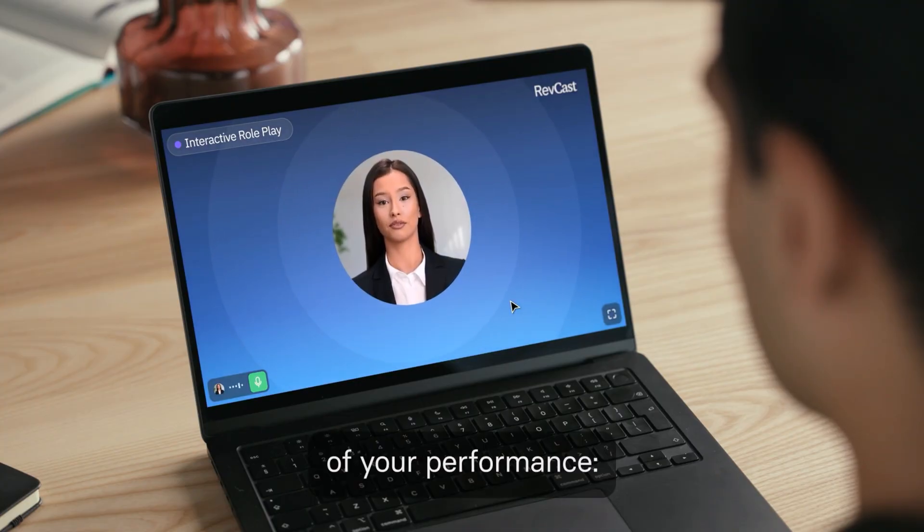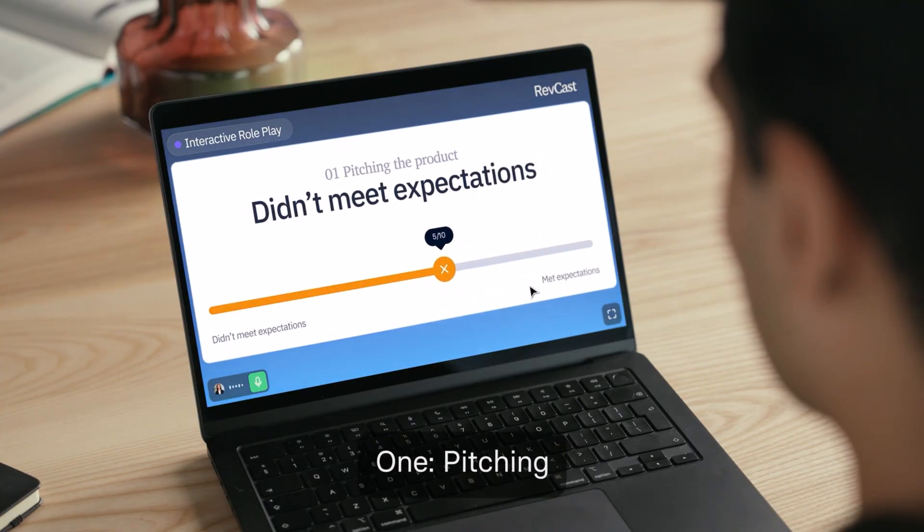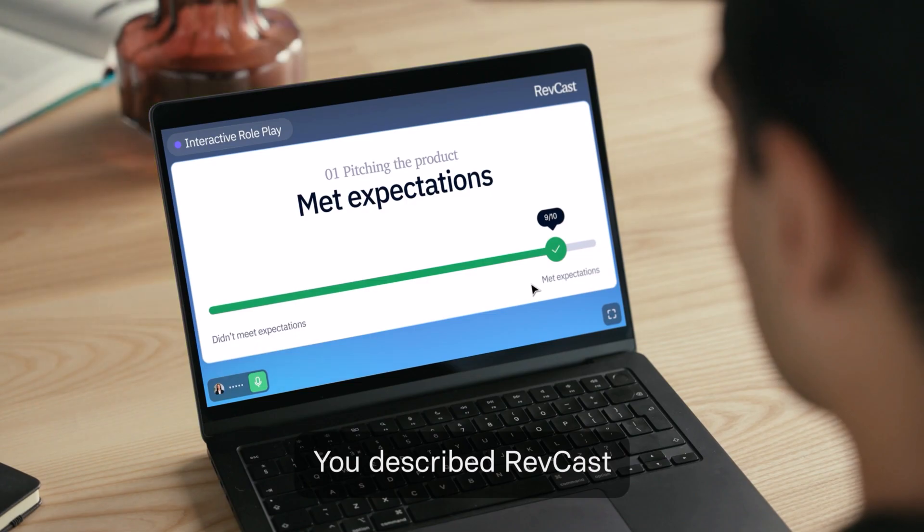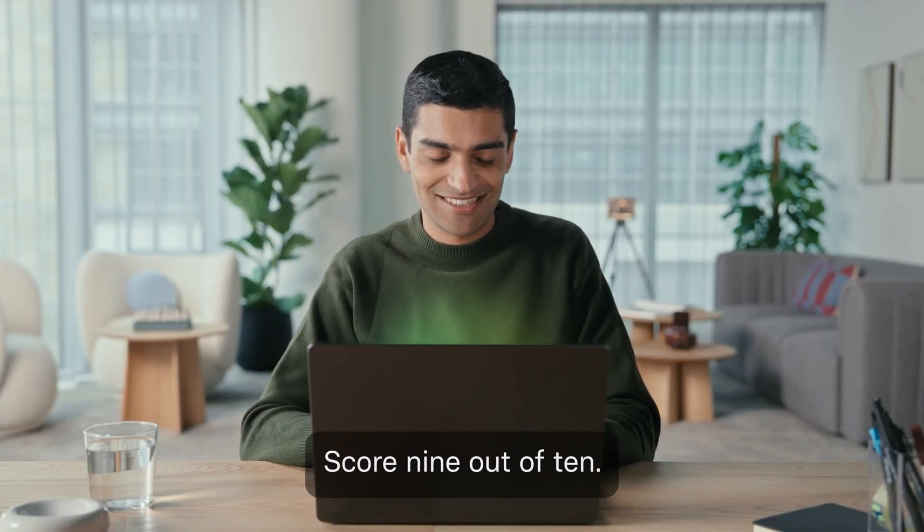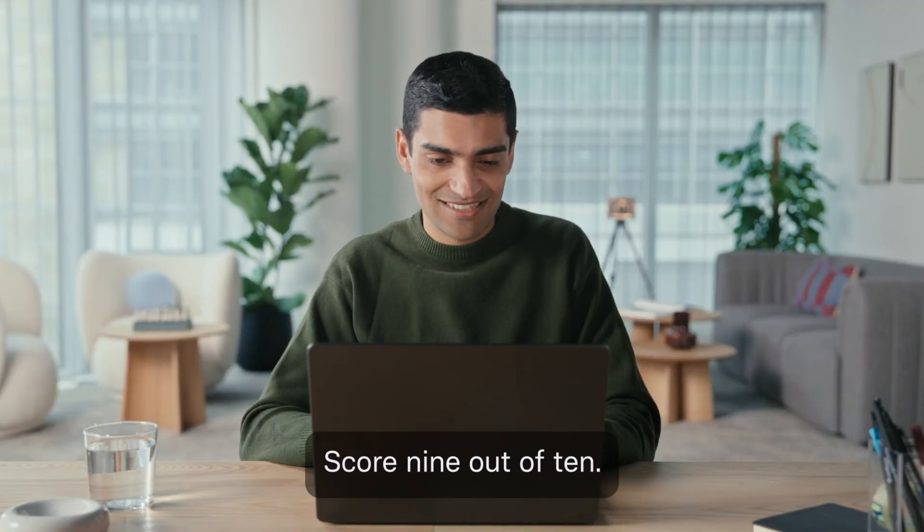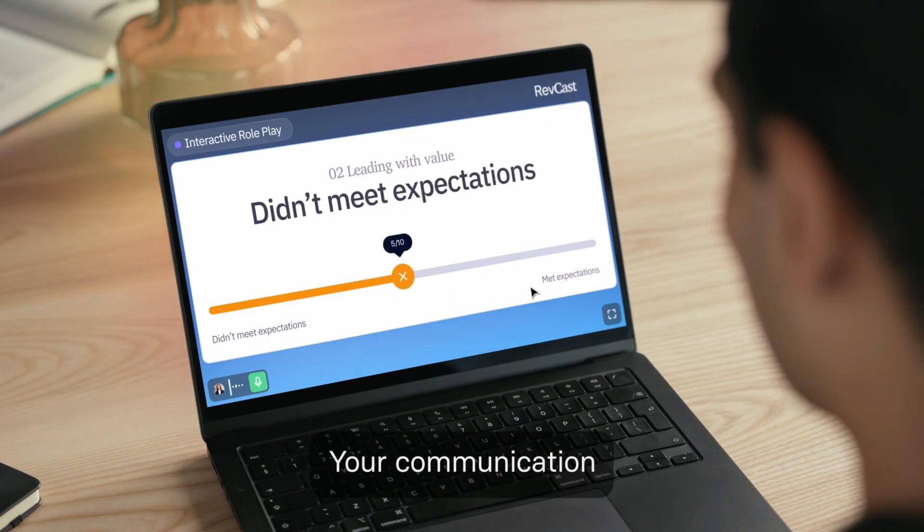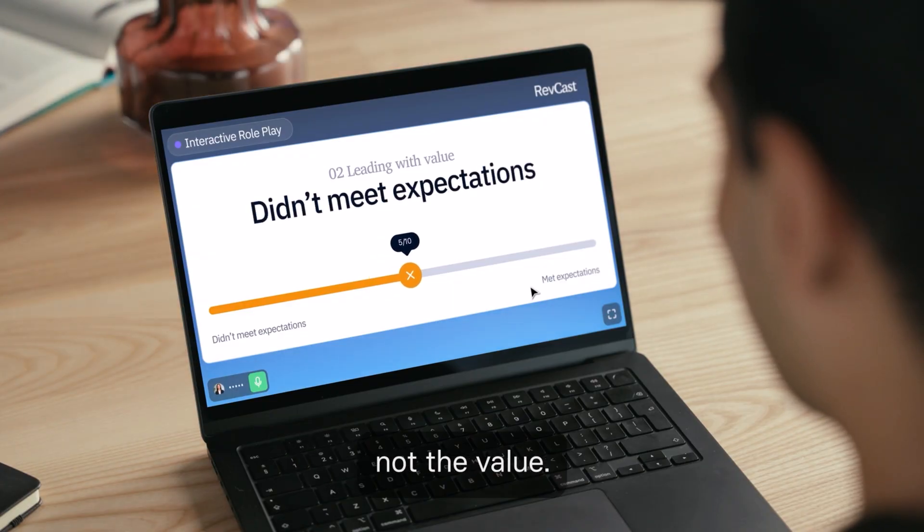Here's a summary of your performance. One, pitching the product. You described Revcast quickly and clearly. Score 9 out of 10. Two, leading with value. Your communication focused on the feature, not the value. Score 5 out of 10.